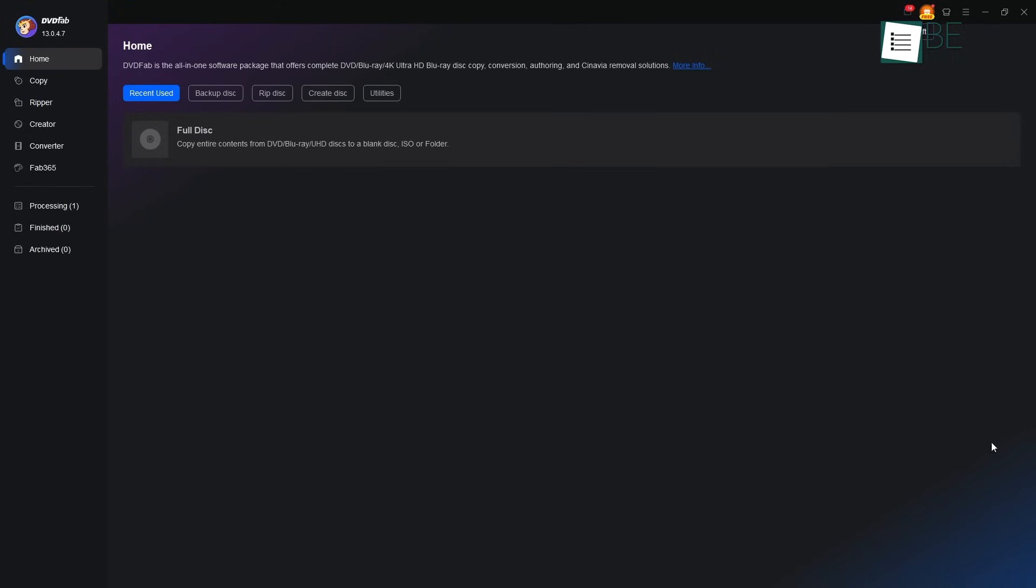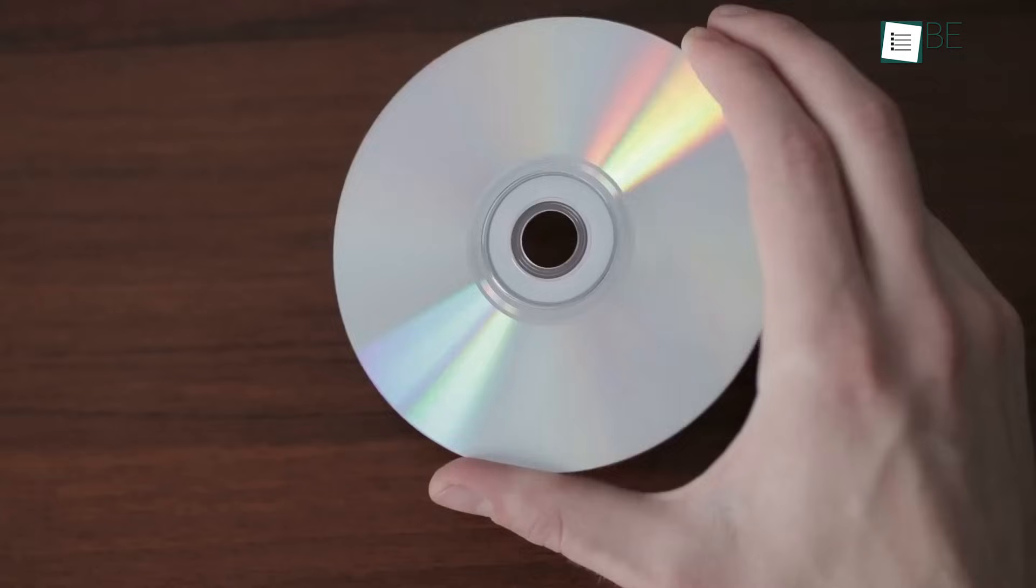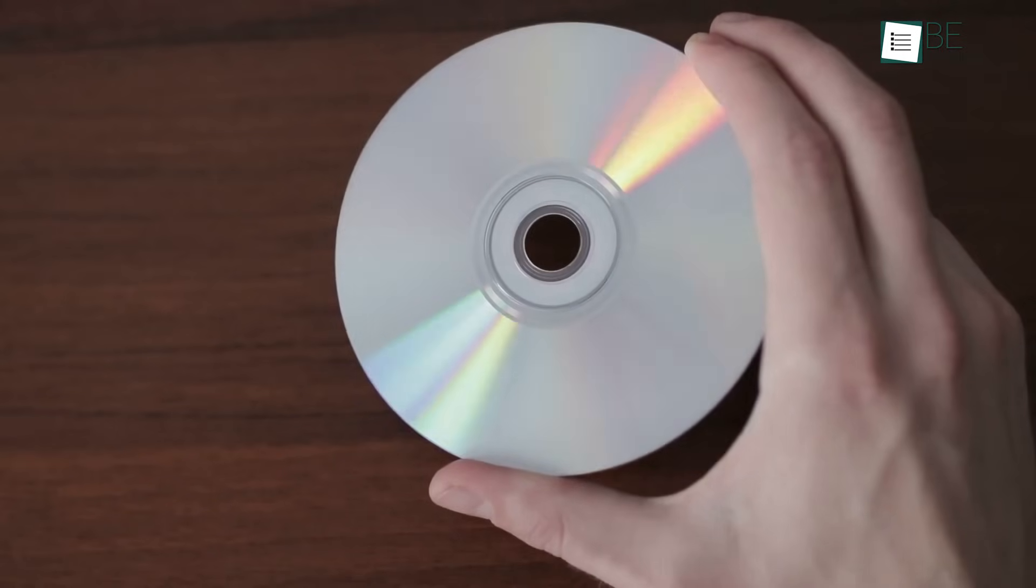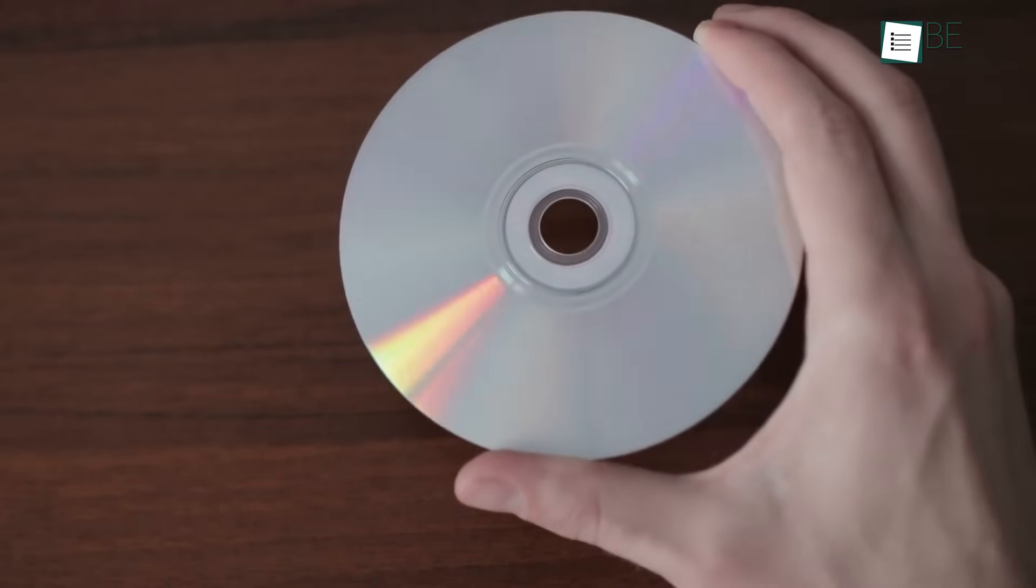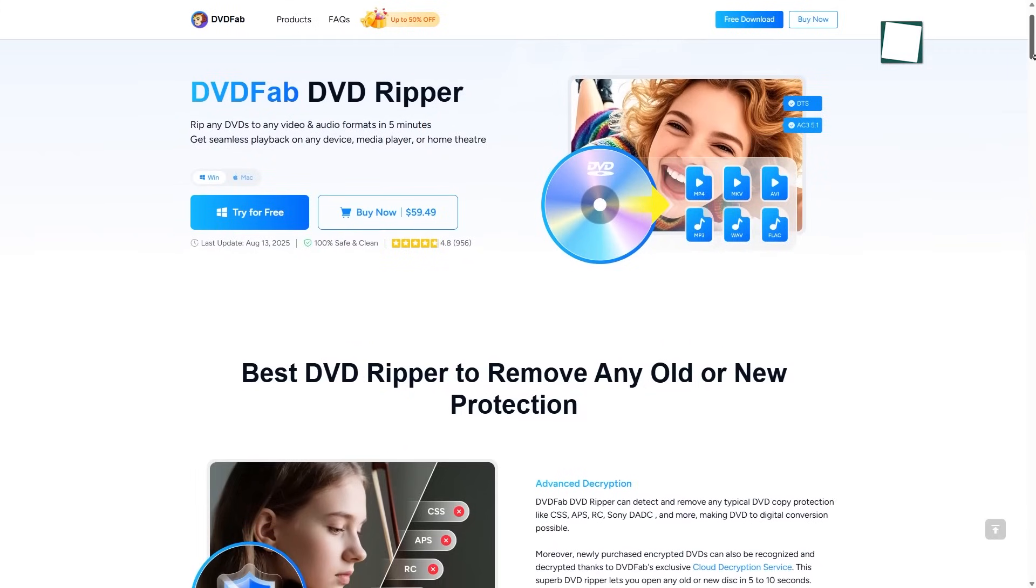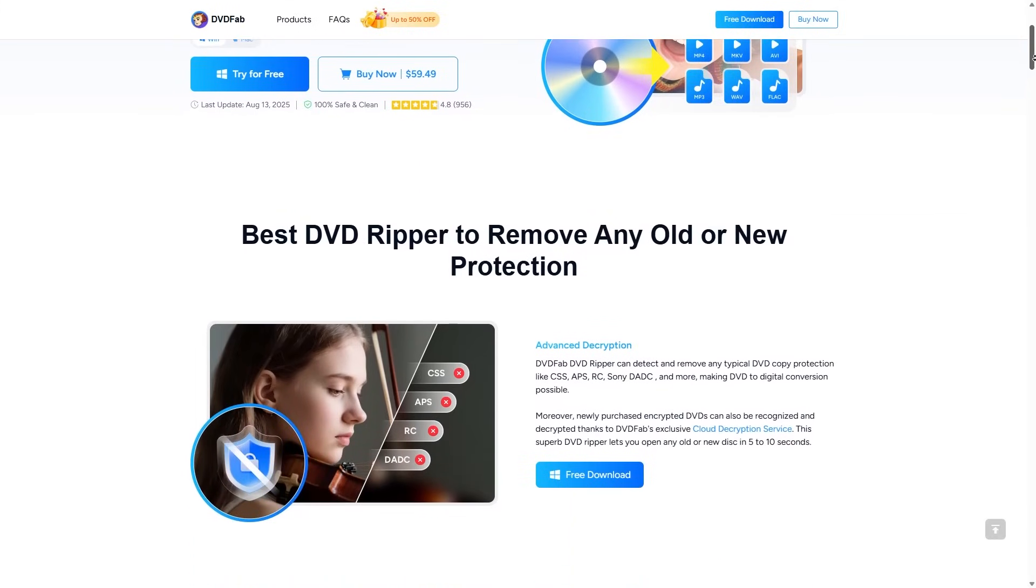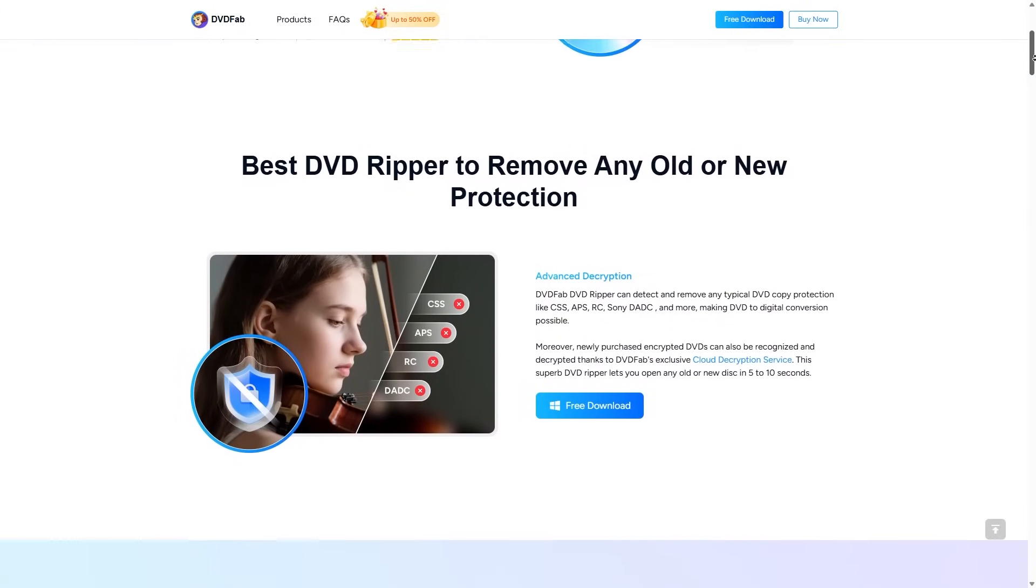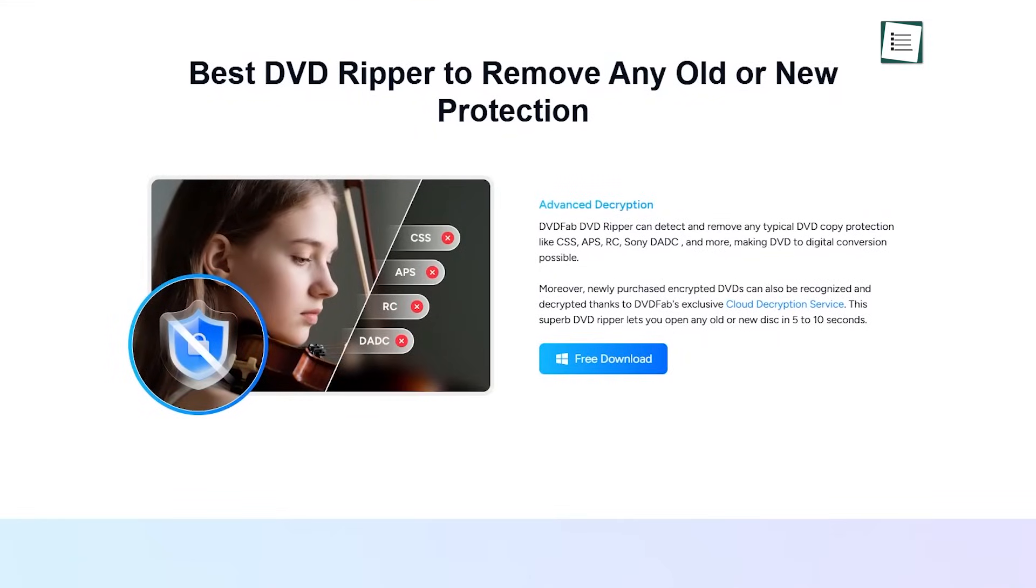Now, let us speak of the heart of this software – the Ripper module. The first and most important tool is its ability to open any disk. It has a special key – a cloud decryption service – that can unlock almost any of these protections, even on the newest movies.